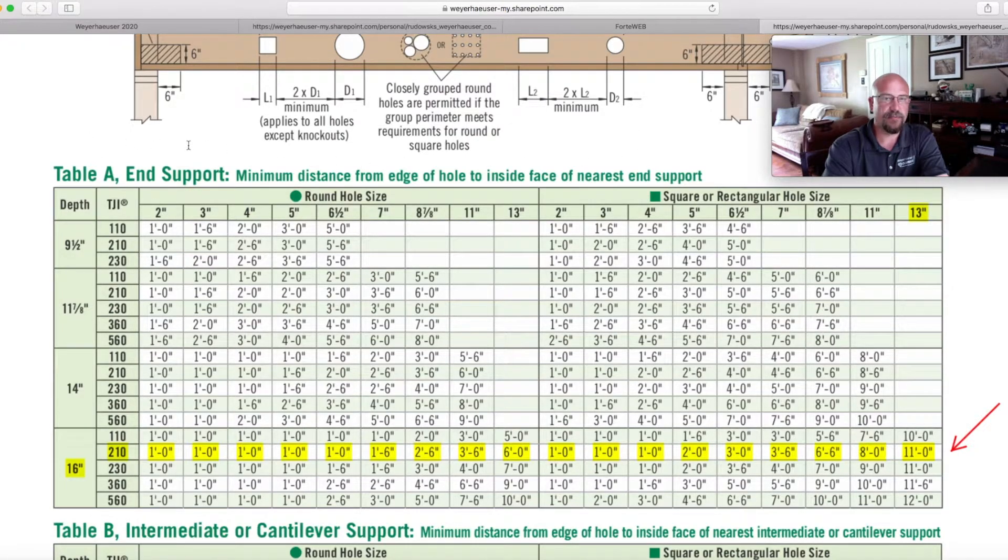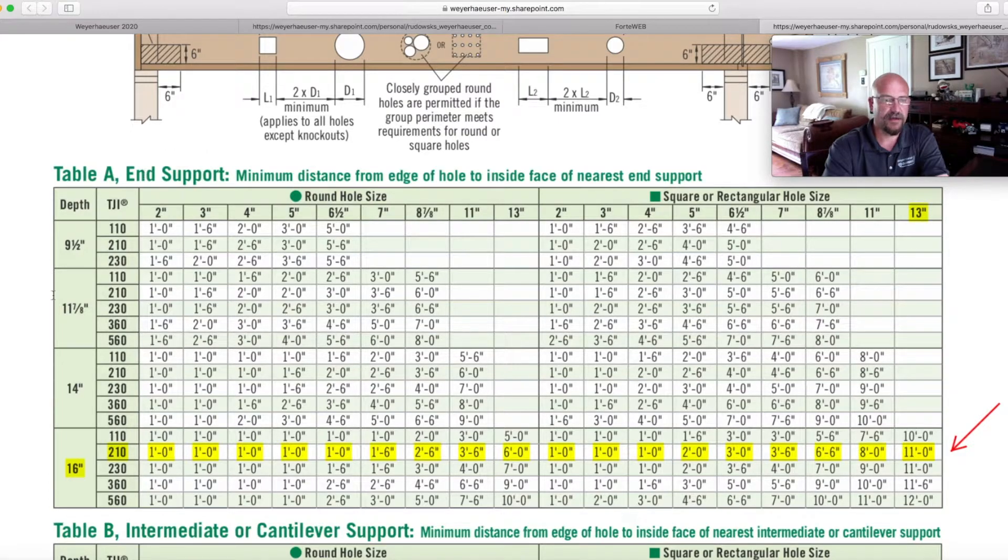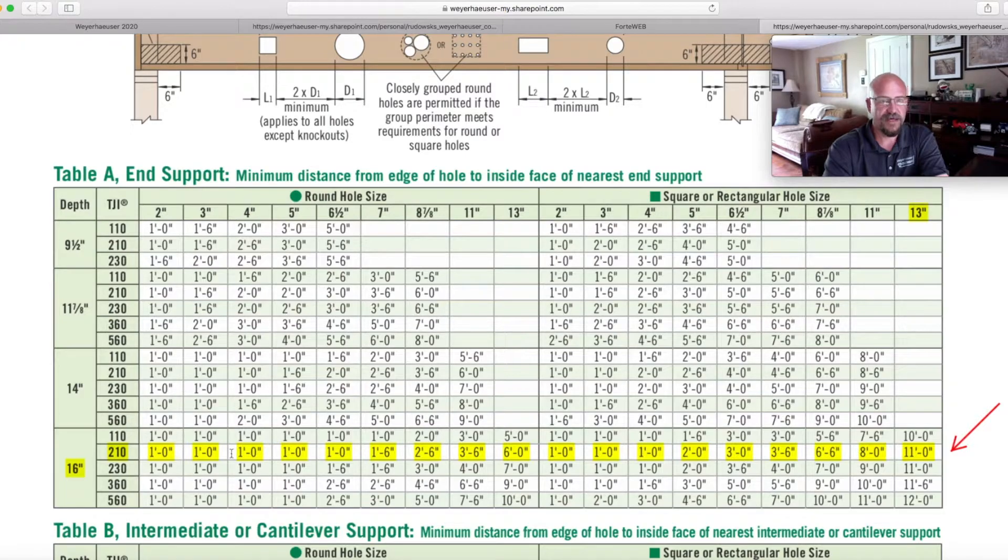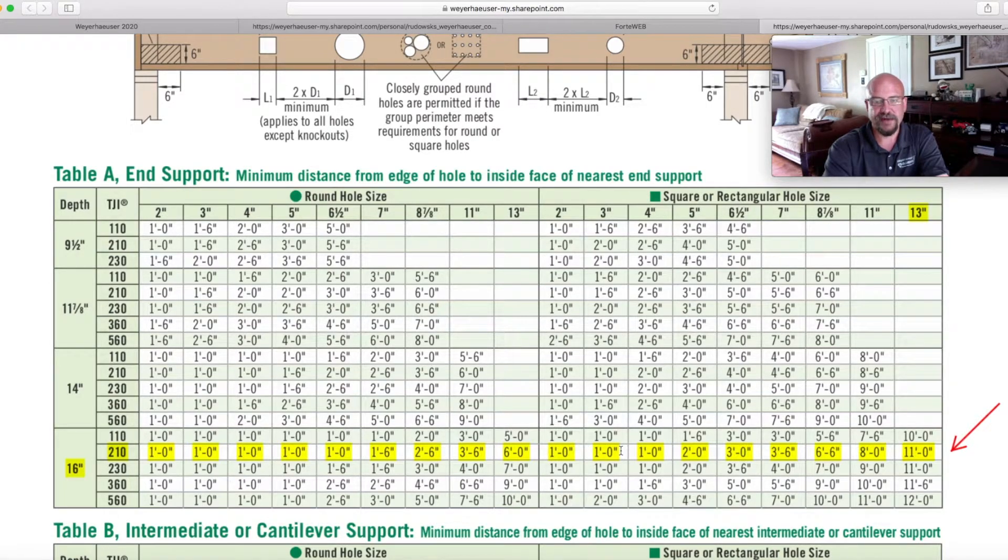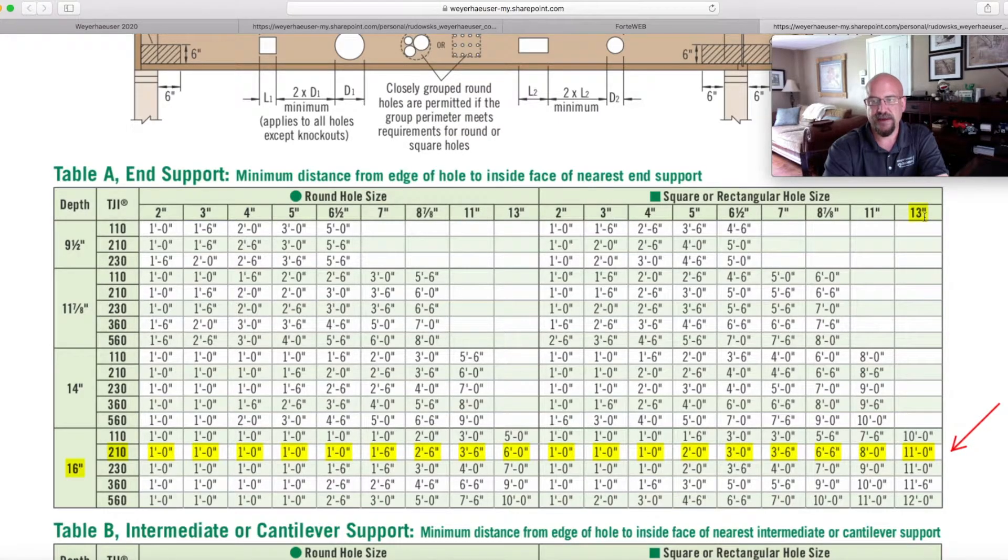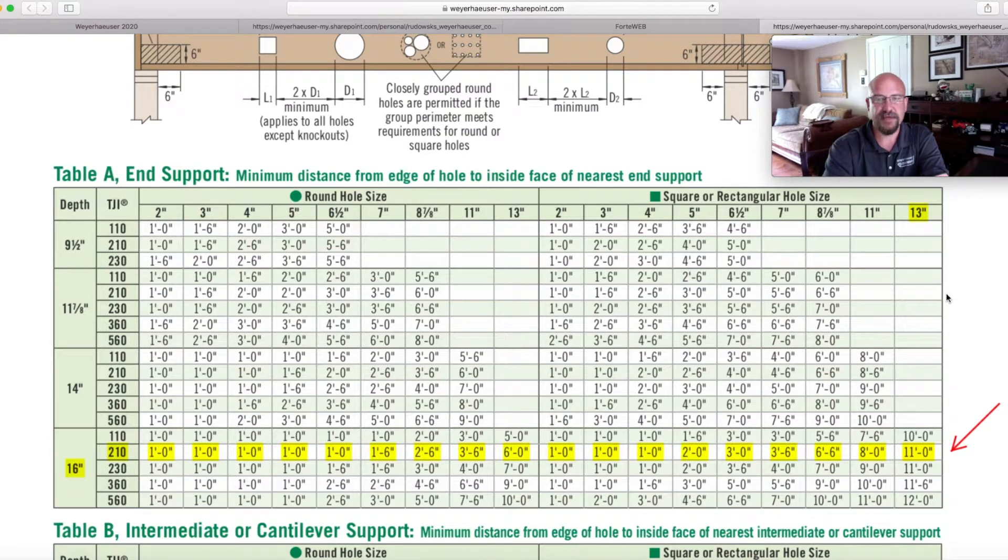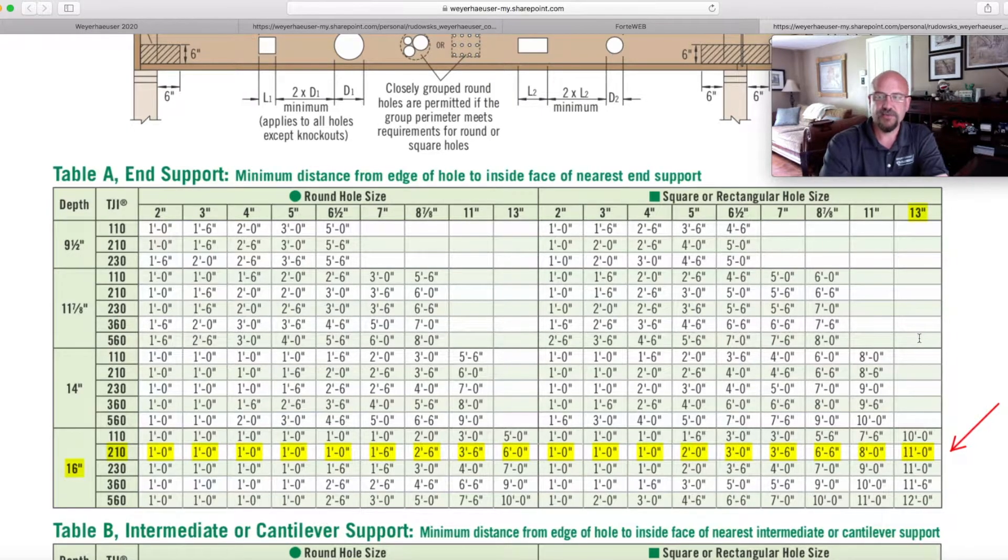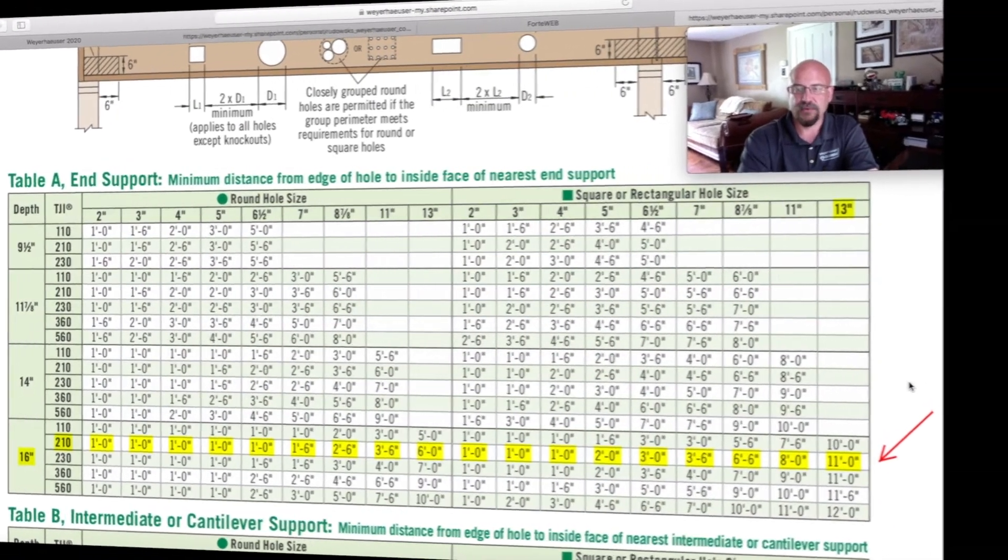So in a single member or a single span sizing, we go down, we pick the 16 inch joist, the 210 series. And as we move across into the rectangular holes, we can see that a 13 inch is the maximum that we go. So no matter what in this application, if they wanted that large of a hole, this would have to be looked at with software.